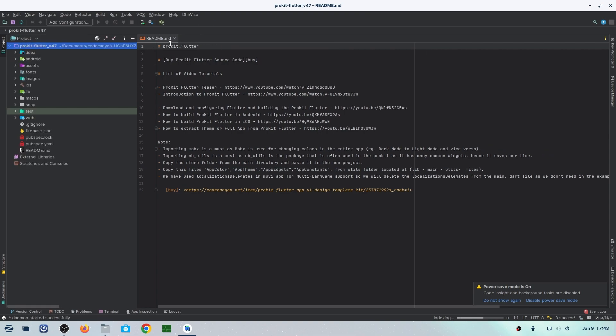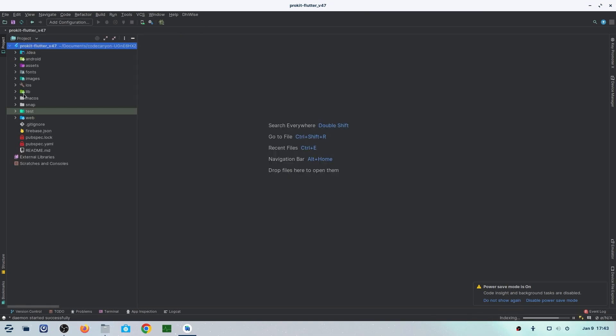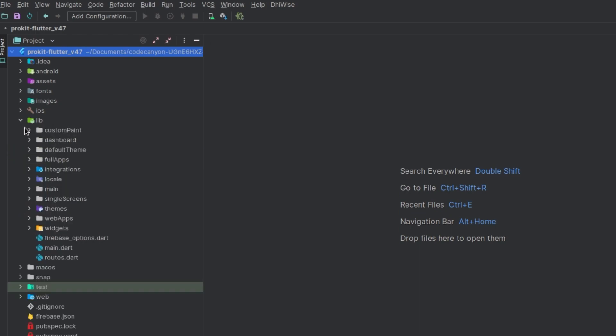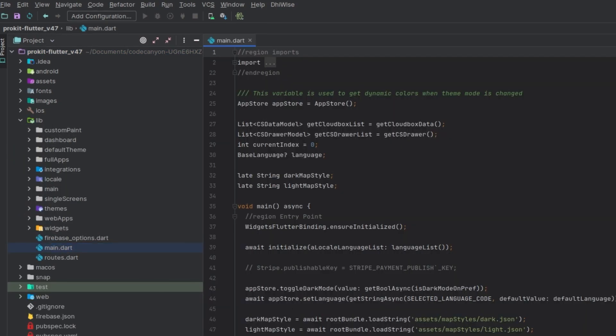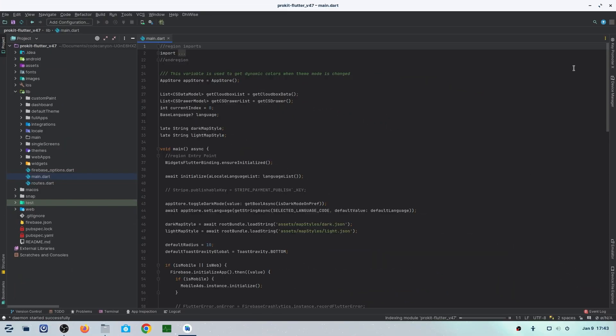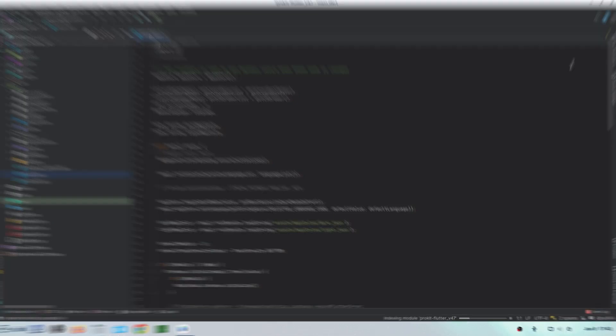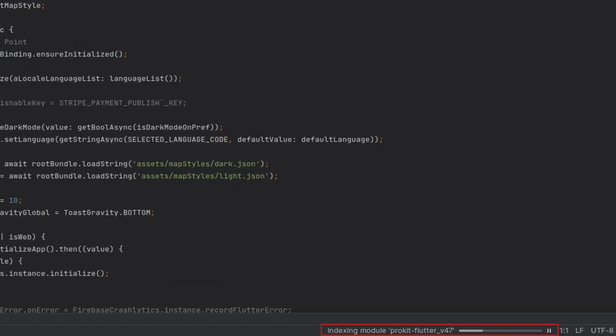In the project, we'll first go into the libraries where you'll find main.dart. But you have to wait for some time because the loading is going on at the bottom of your system. Just wait for the loading to complete.